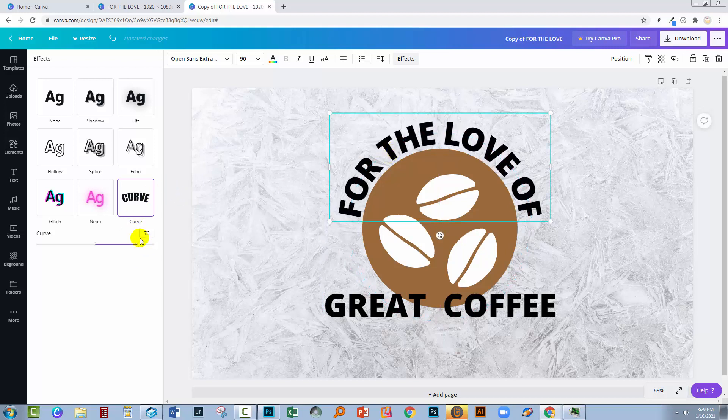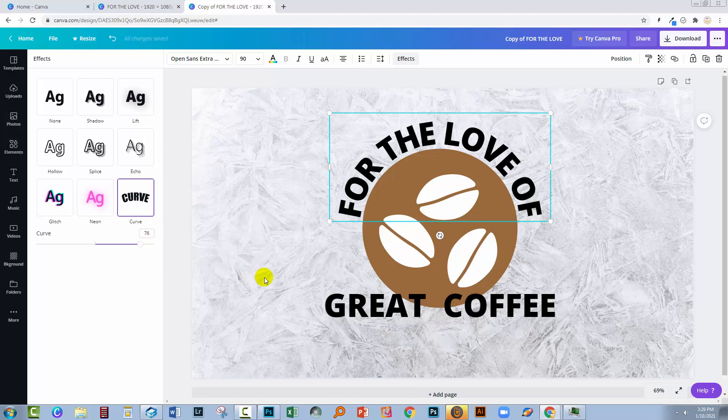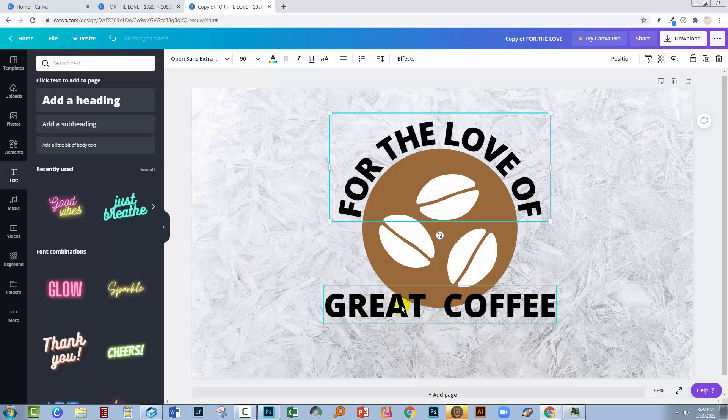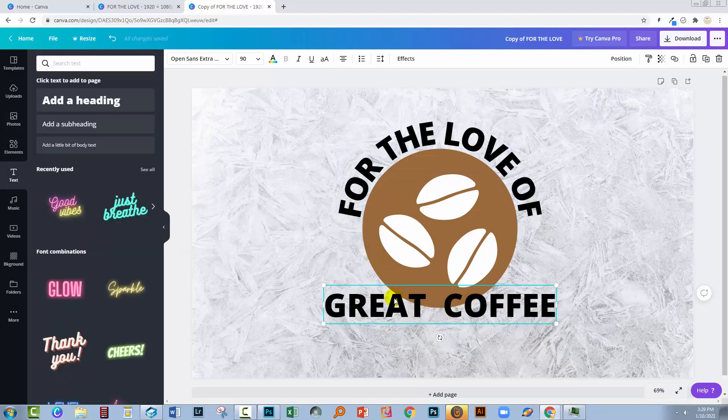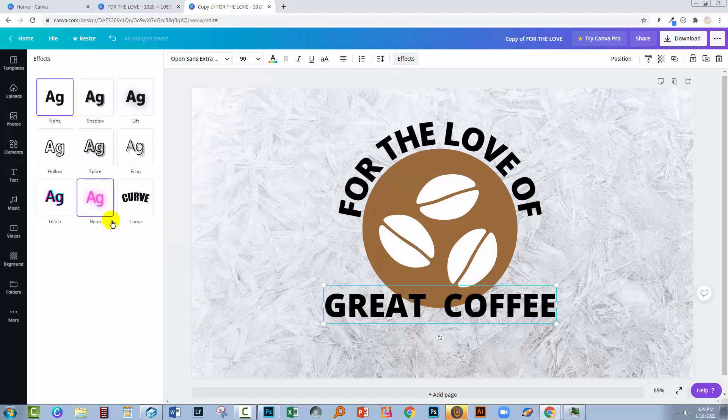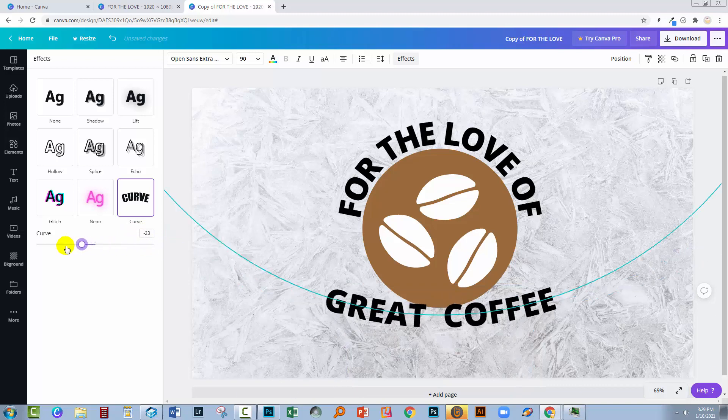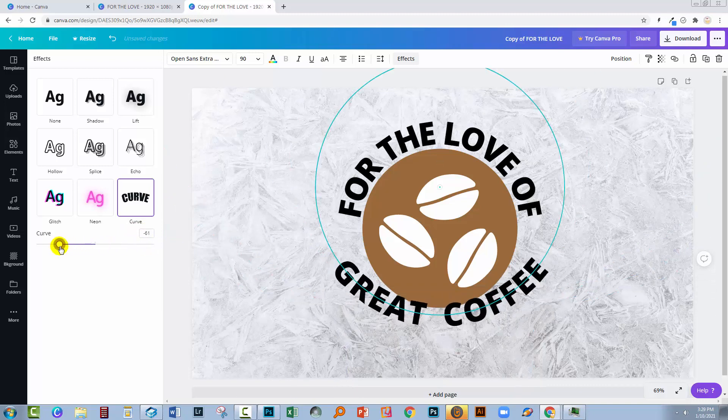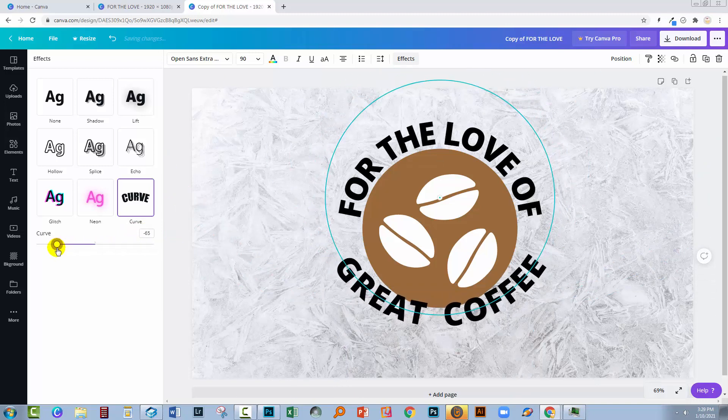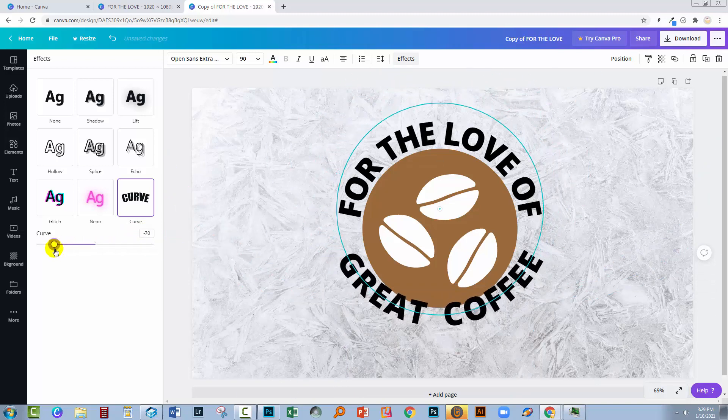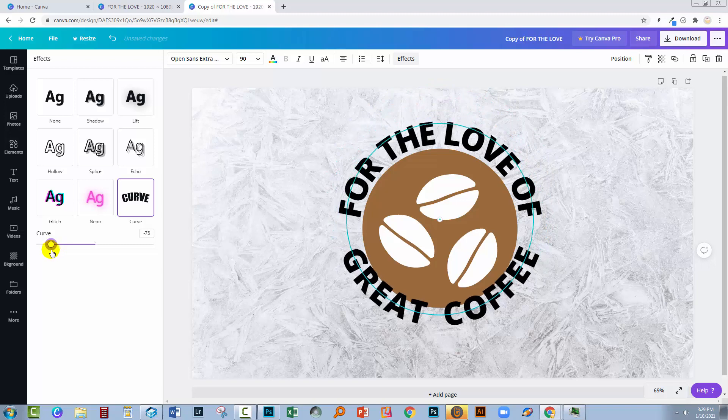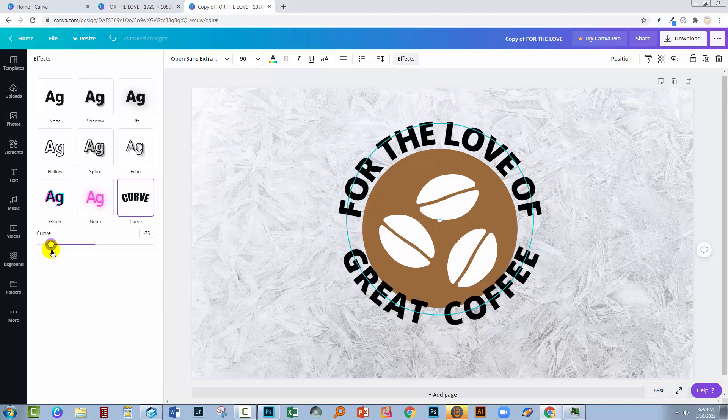Now it's important to read off this number and the number is 76 because what we're going to do with this piece of text is just go the other way. So select it, go to effect, go to curve and instead of 76 in a positive direction, we'll go to negative 76 and when we get there, we're going to end up with the exact same curve on the bottom piece of text.